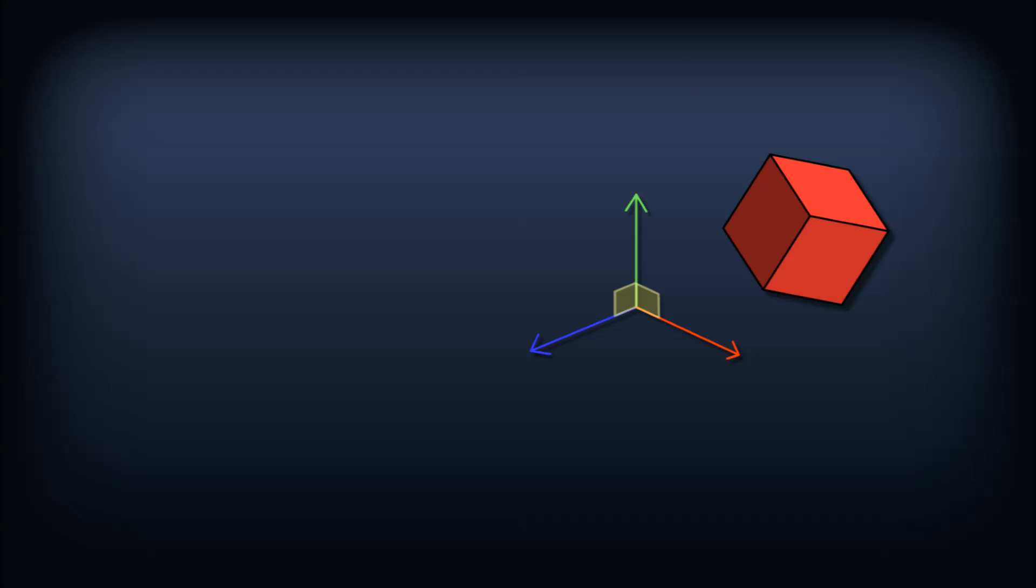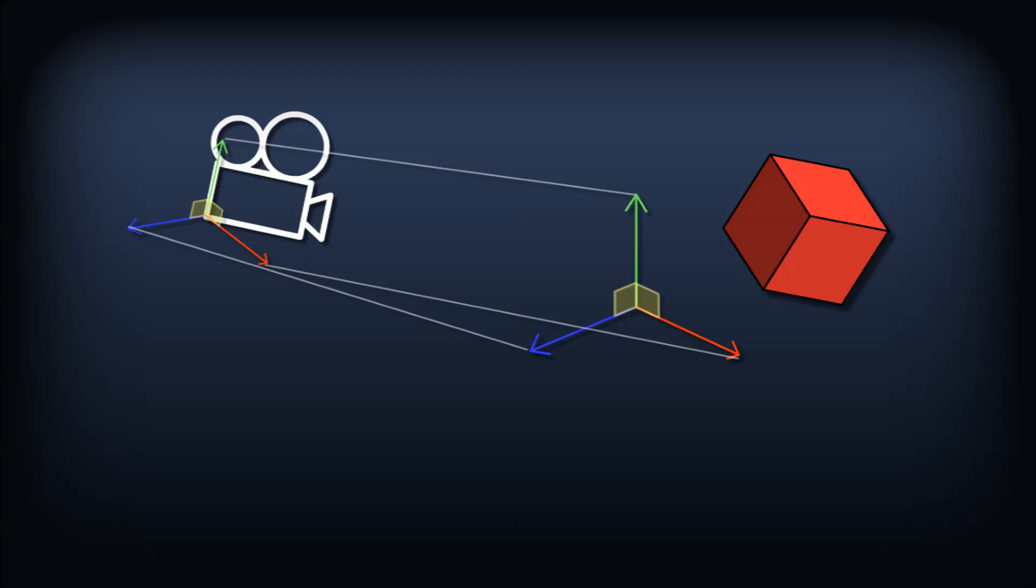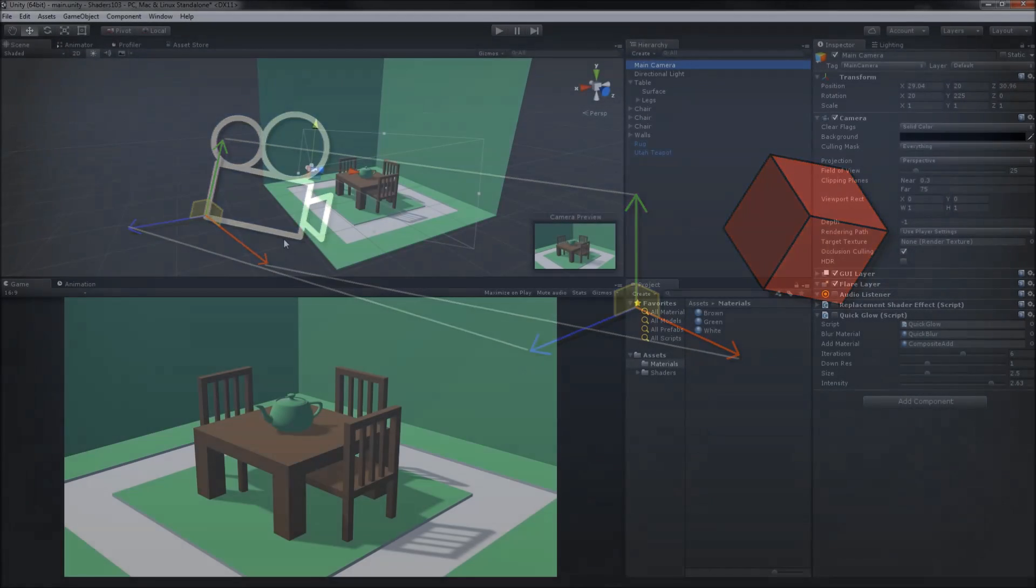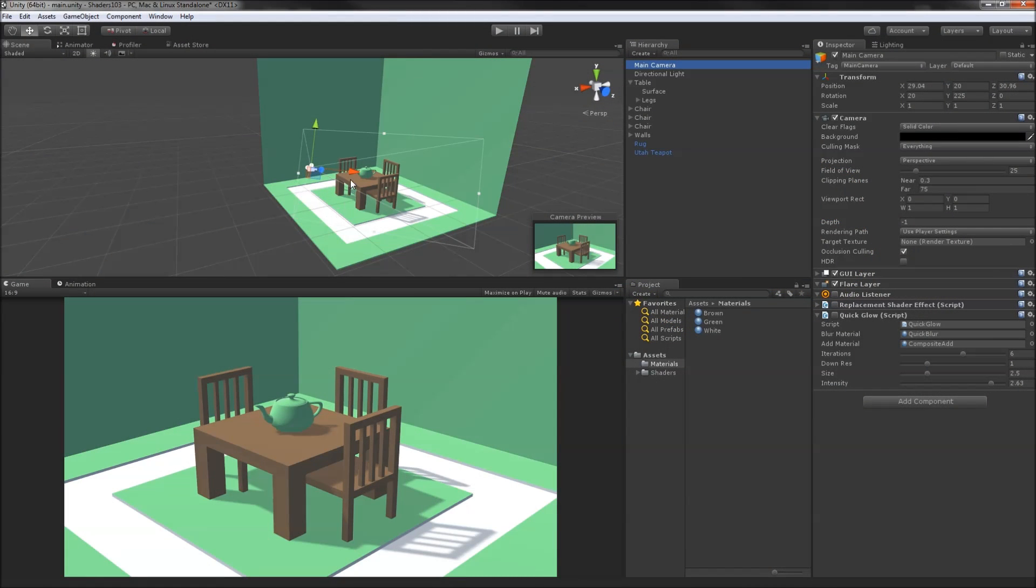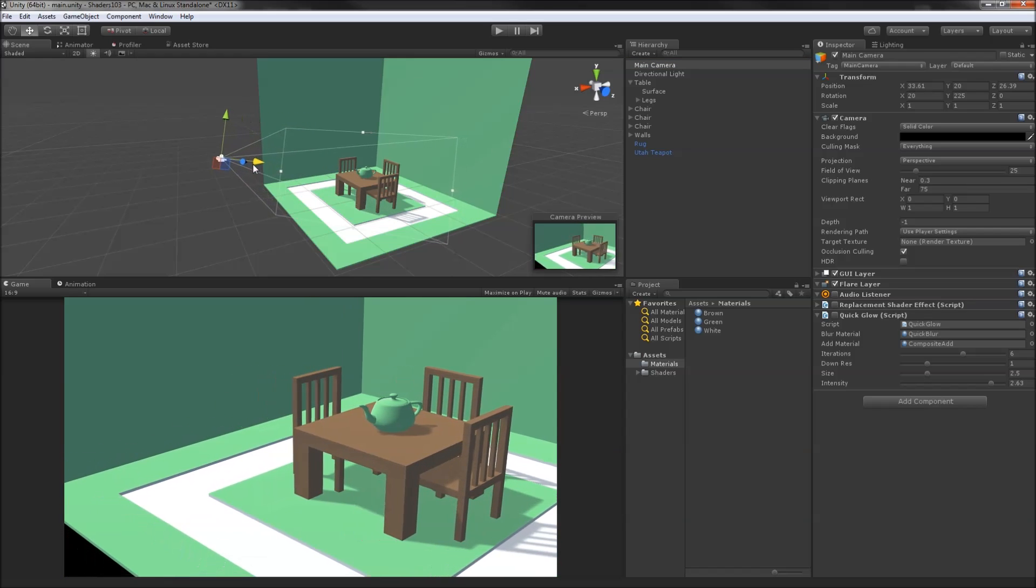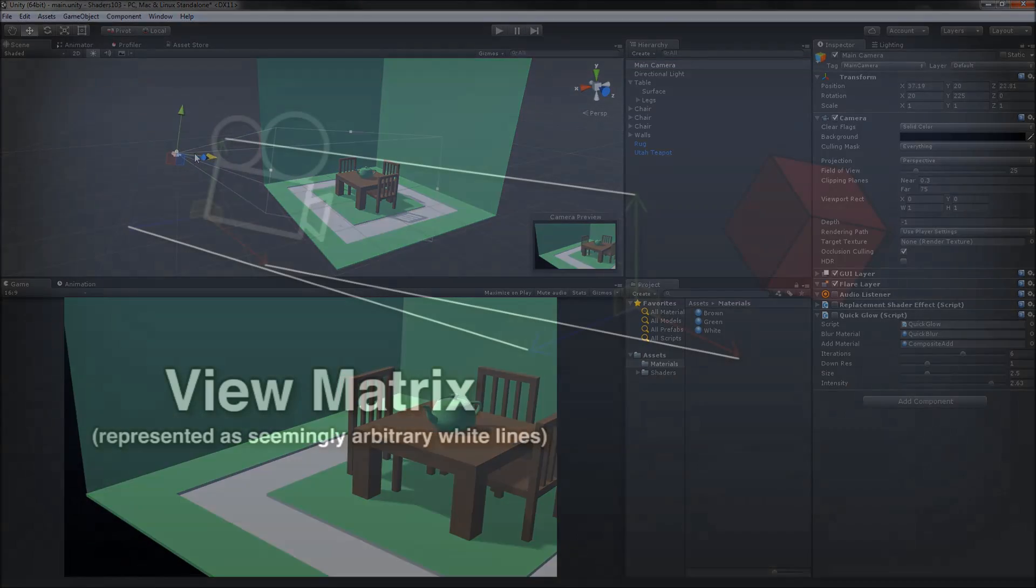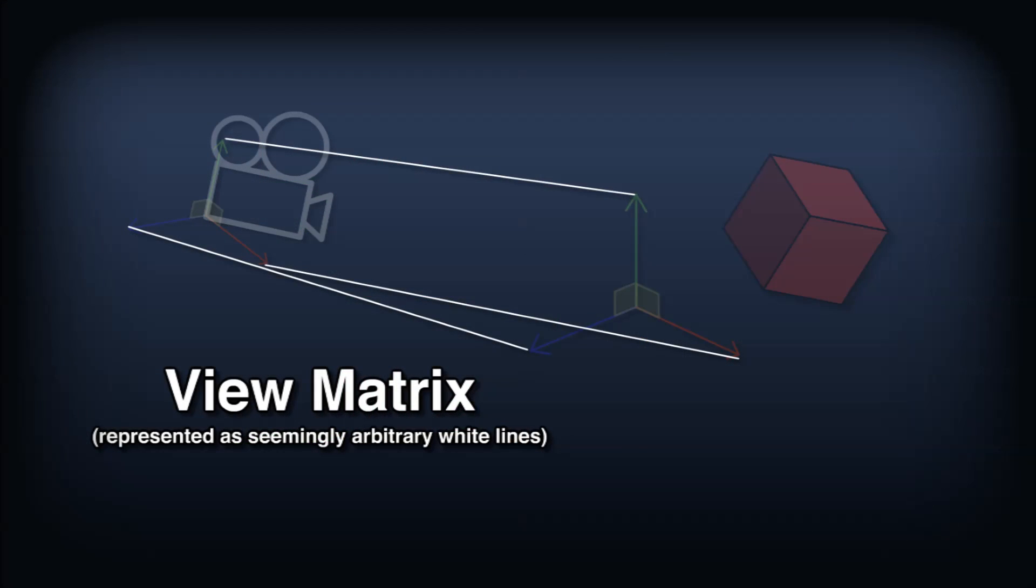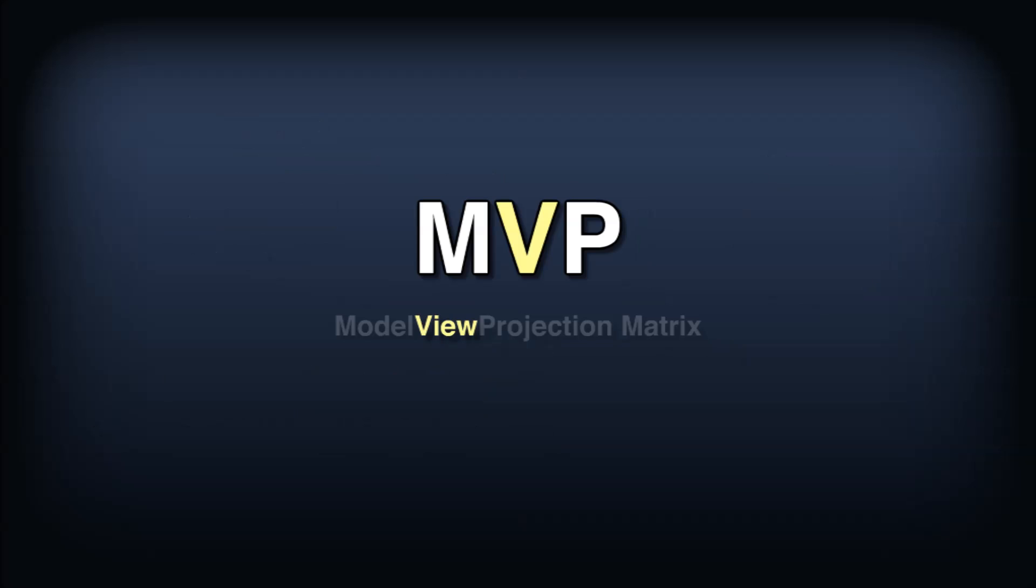With the vertex's position in world space, we now need to factor in the transformation of the camera, because of course we aren't viewing the world from the origin. You can think of this as transforming by the inverse of however the camera's been moved in the scene. For instance, by moving the camera left, we're moving the world to the right. This part of the transformation is called the view matrix, the V in MVP.